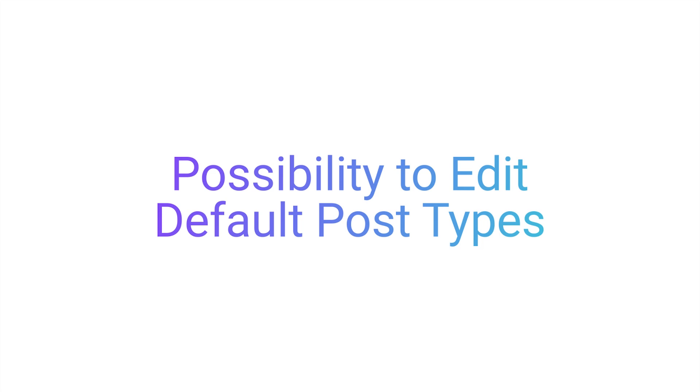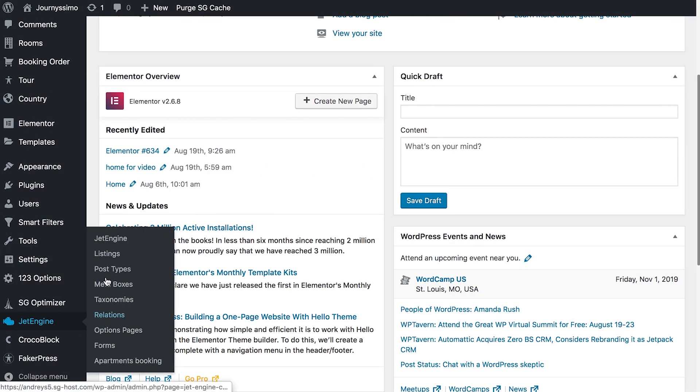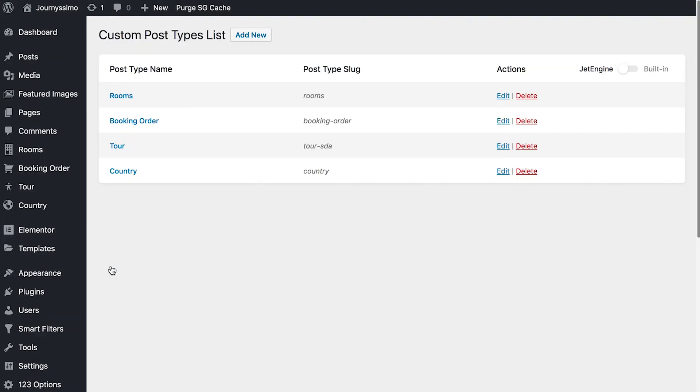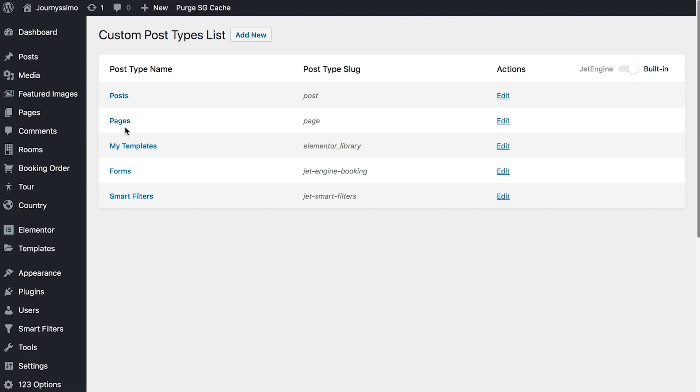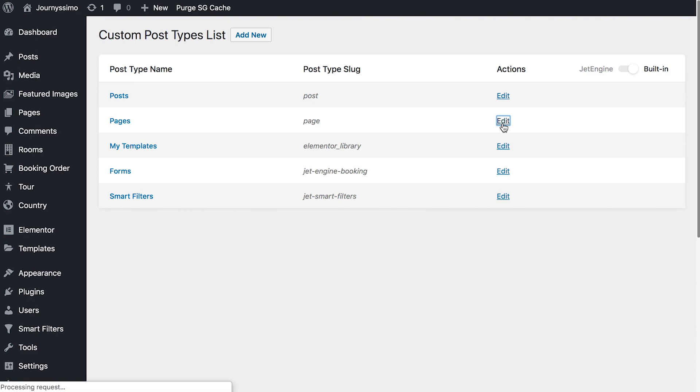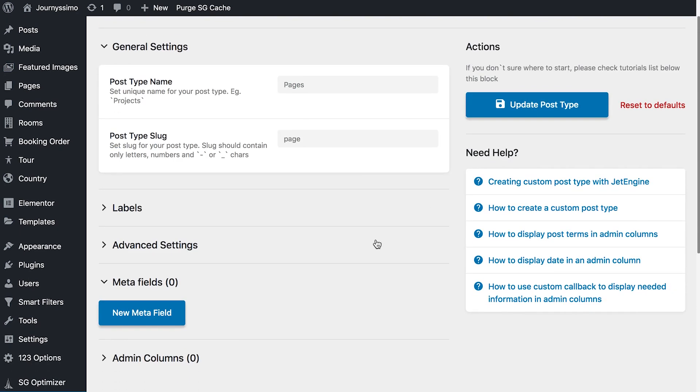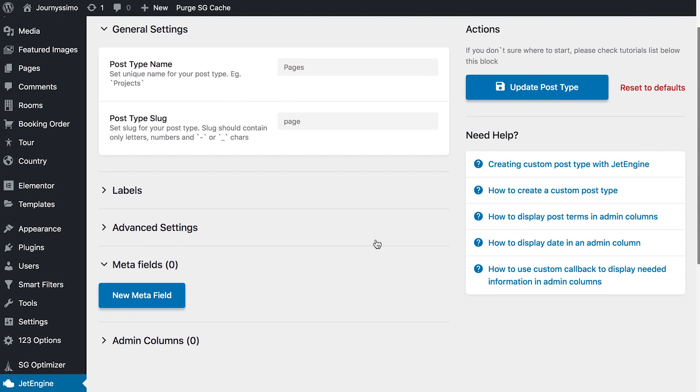One more addition to the functionality of JetEngine plugin is the ability to edit default post types, such as your posts and pages. If you go to JetEngine, click on post types. On the right-hand top corner of this table, you're going to see this toggle. If you click on it, you're going to switch to the default post types that you have on your WordPress website, such as posts and pages. If you click on any of those, you're going to be able to edit this default post type on WordPress as you were able to edit your custom post types before. Change labels, advanced settings, and add meta fields.